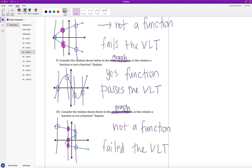That is the end of learning target 4a. So 4a was an introduction to the difference between a relation and a function. Remember, a function is a special type of relation in which every element in the domain goes to exactly one element in the range. We covered how to determine this from coordinate pairs and mapping diagrams, and then how to use the vertical line test to determine whether a graph represents a function or not.